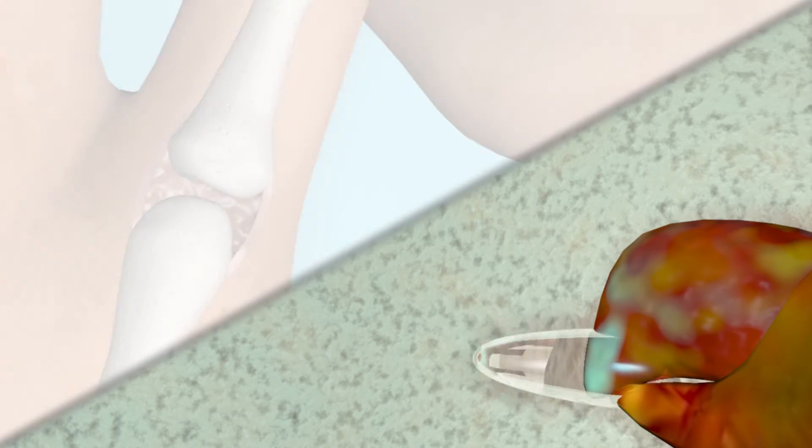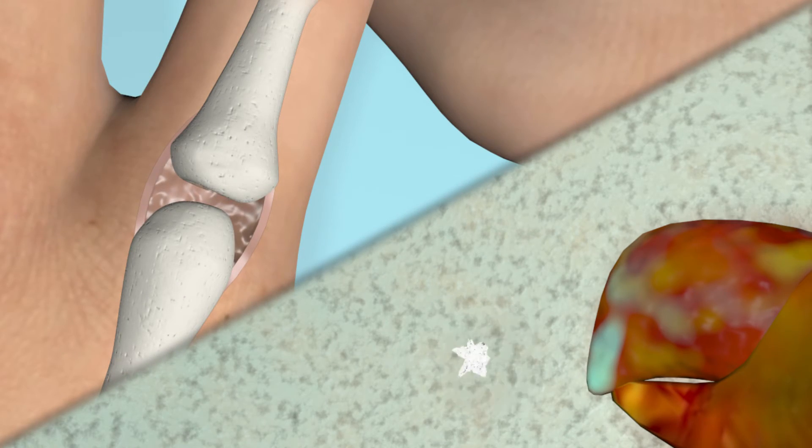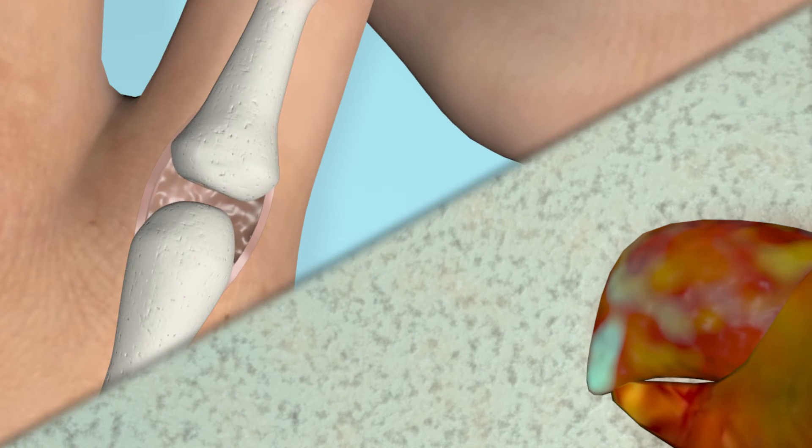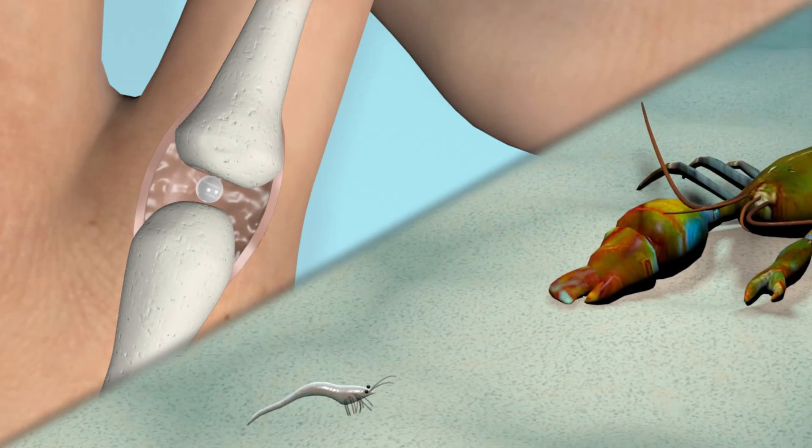From shrimp to joints, small-scale changes in pressure cause cavitation all around us.